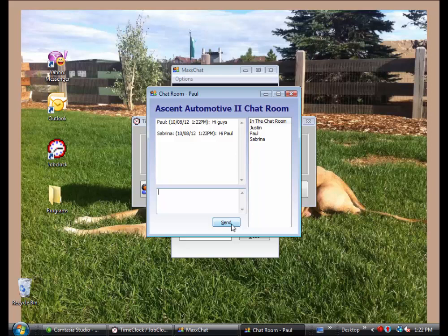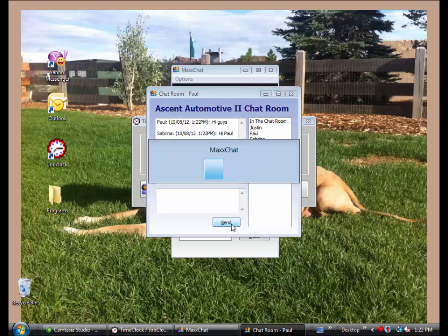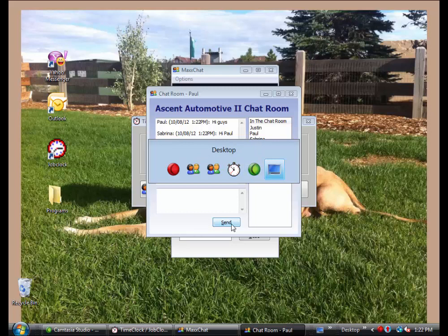So an option to minimize the Job Clock window and get the Job Clock into the tray is to select the Alt key on your keyboard and tab until you get to the desktop option, and then let go.